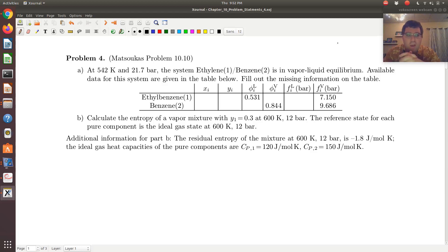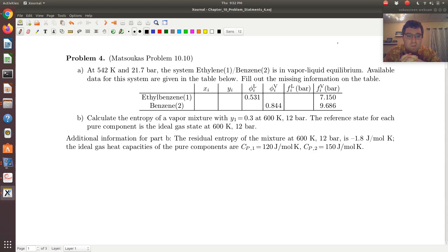Let's take a look at problem four here. This is problem 1010 from chapter 10 in the text. At 542 Kelvin and 21.7 bar, the system ethylene-benzene is in vapor-liquid equilibrium. Available data for the system is given in the table below. Fill out the missing information on the table.